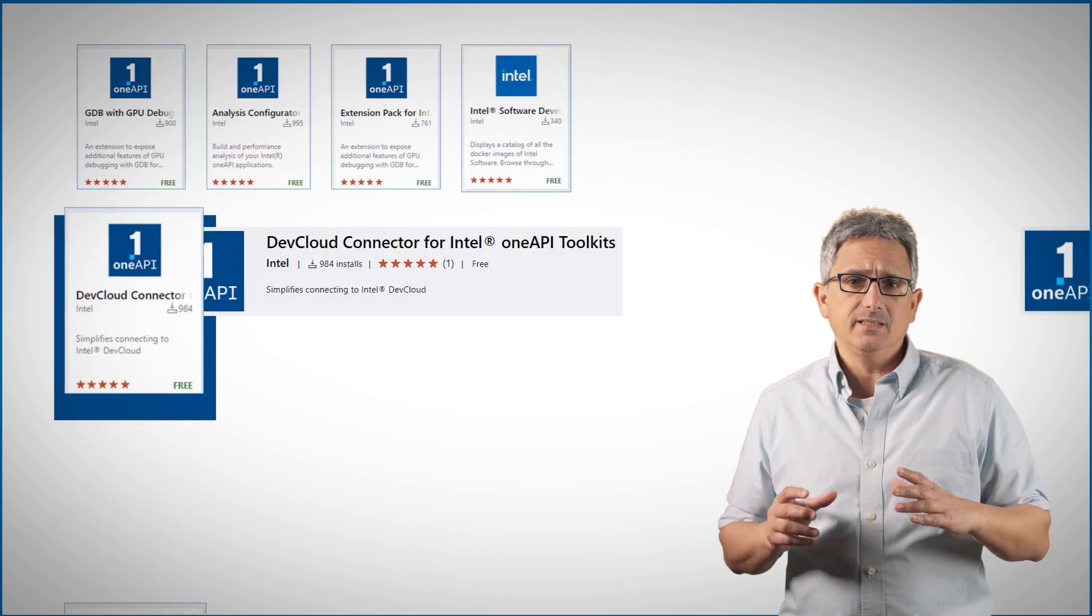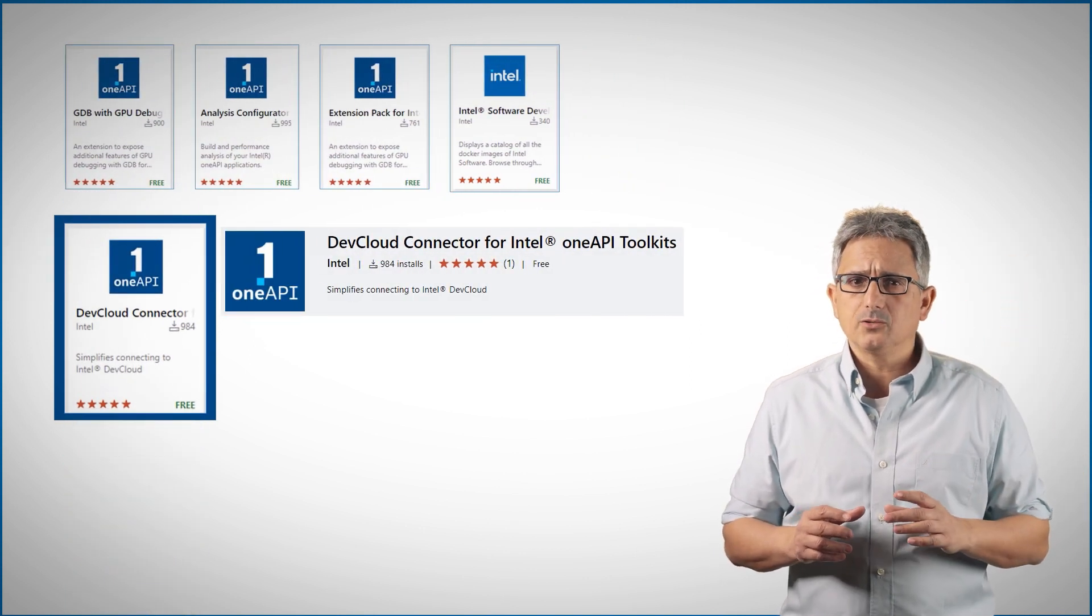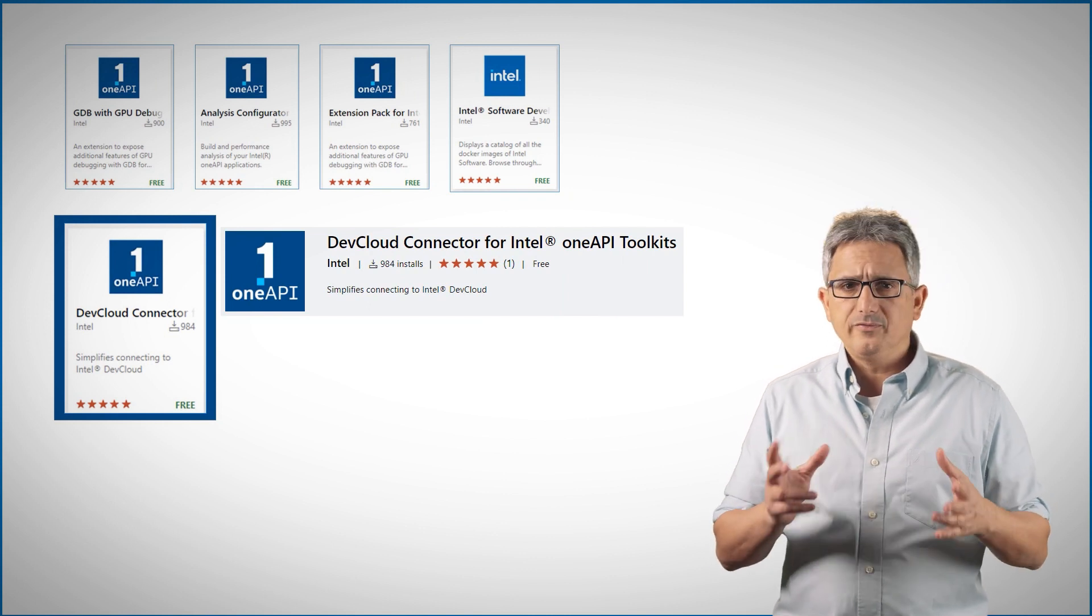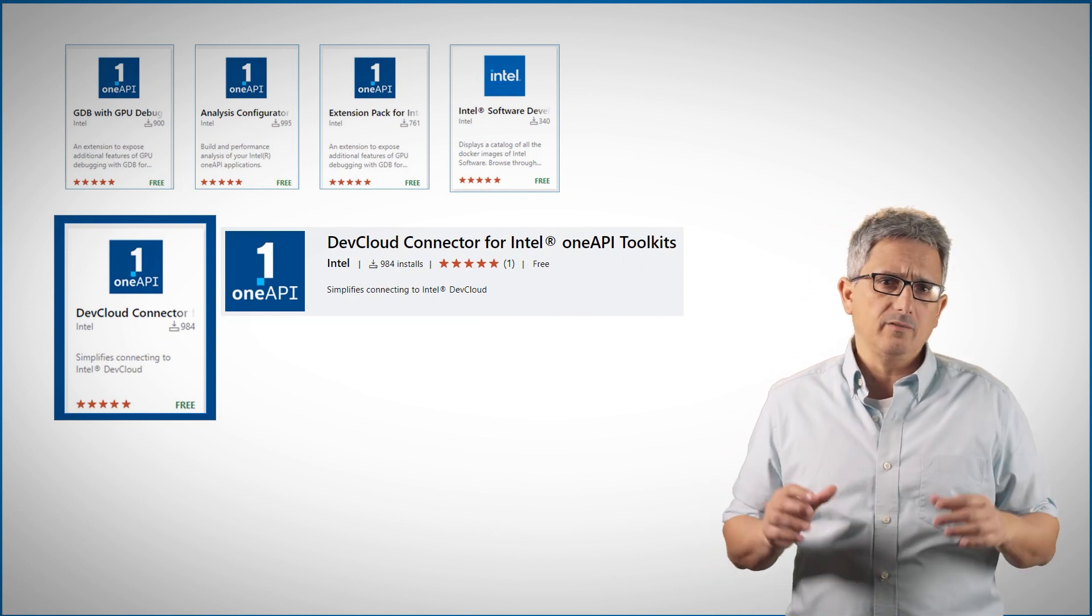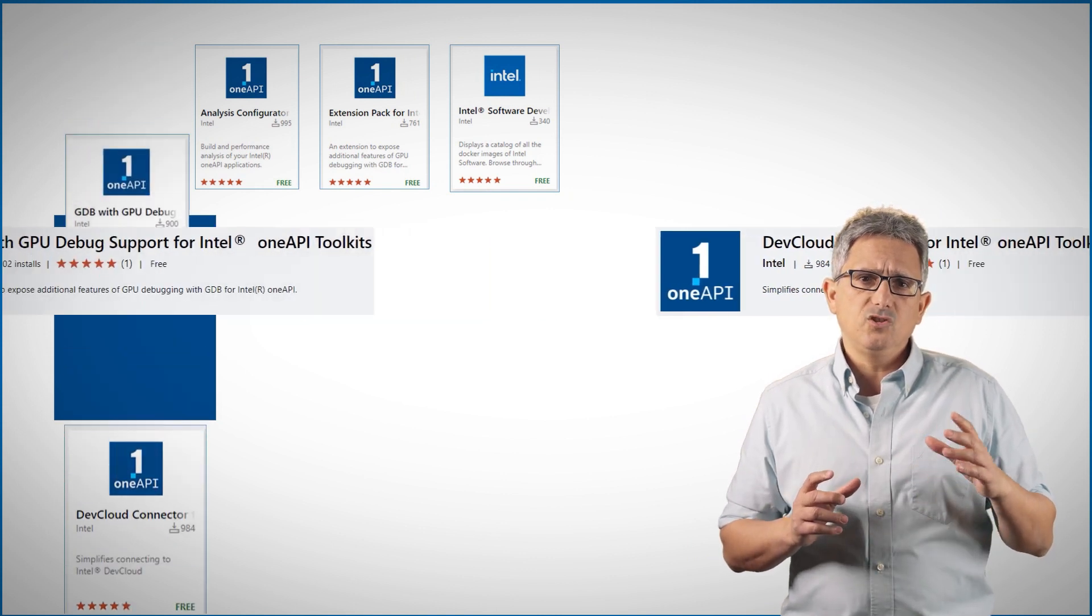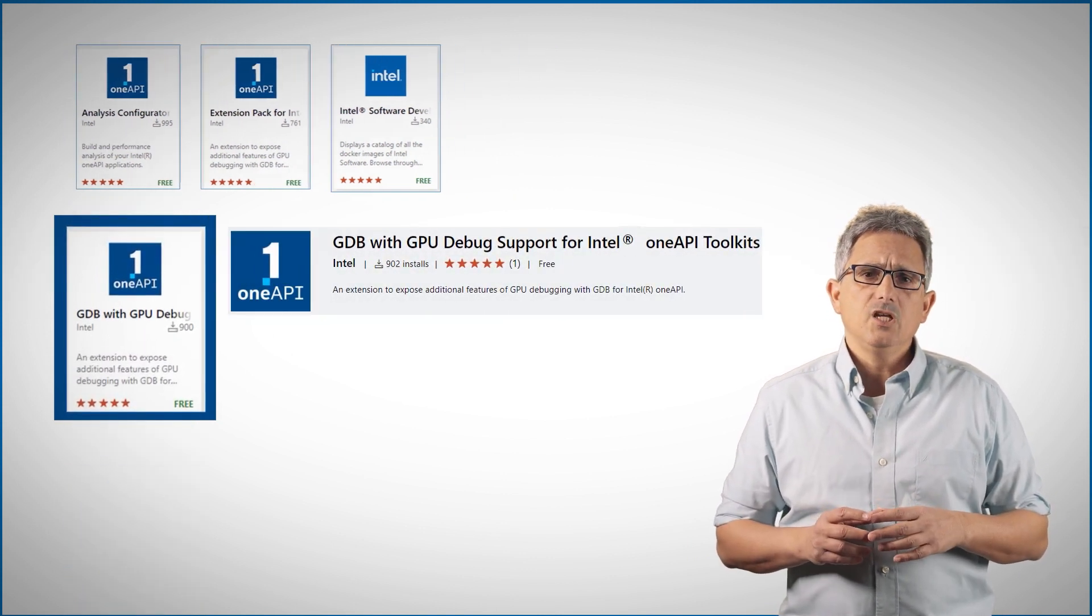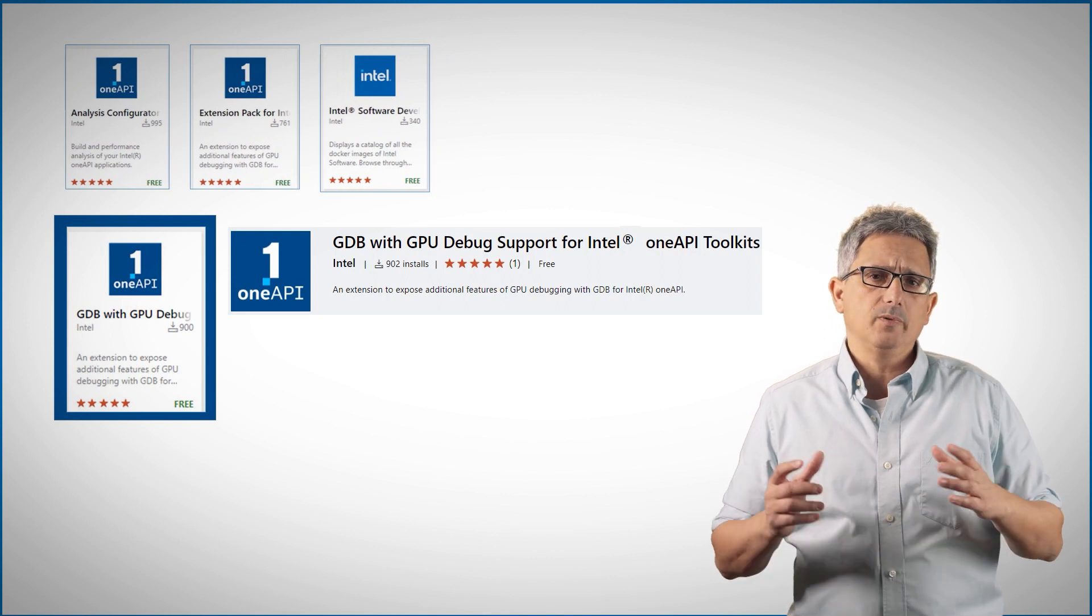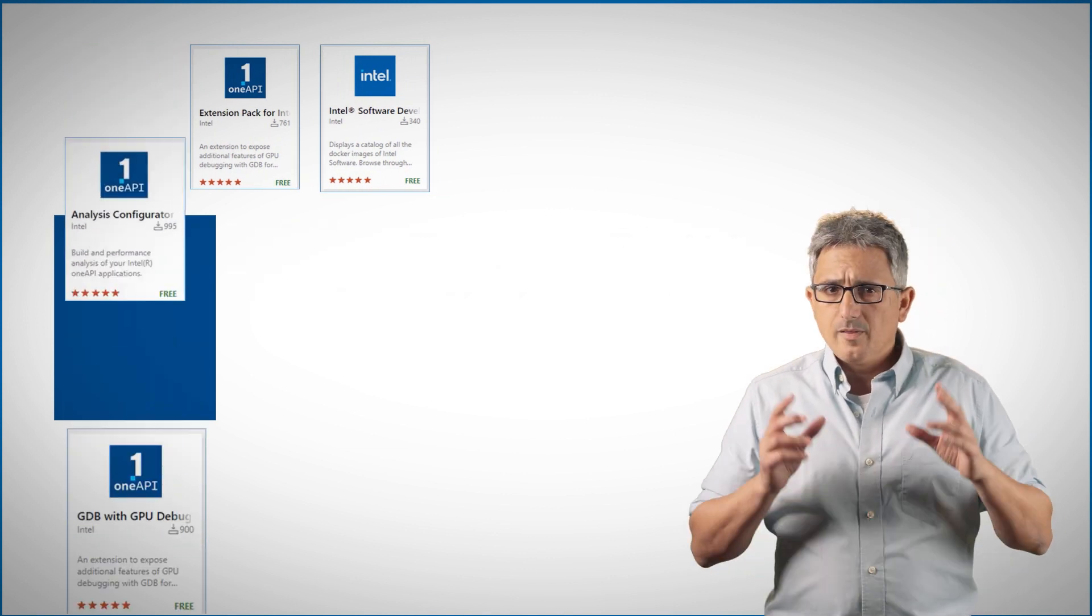If you prefer running it on the Intel Dev Cloud, the Dev Cloud connector will assist you to configure and connect the Intel Dev Cloud development environment. With the GDB with GPU debug support extension, you can debug CPU and GPU applications directly from VS Code.